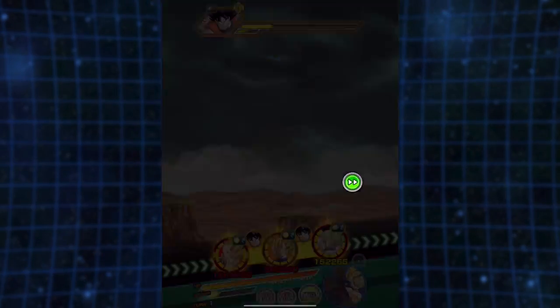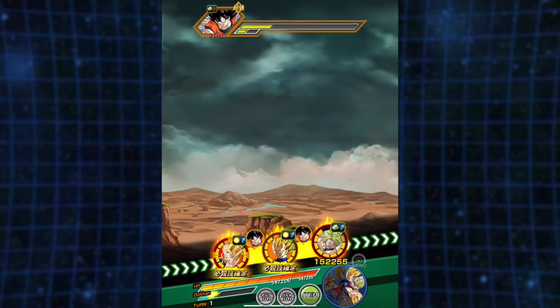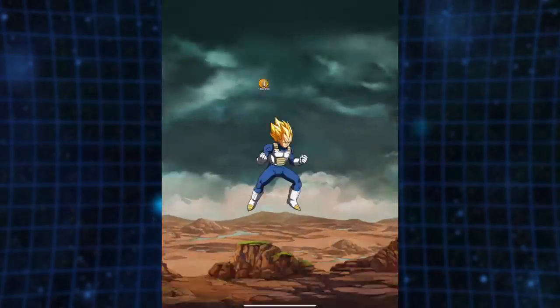When you look at the TEQ Super Saiyan 4 Gogeta, you can hear the raw power behind the theme, the feeling of victory in it.